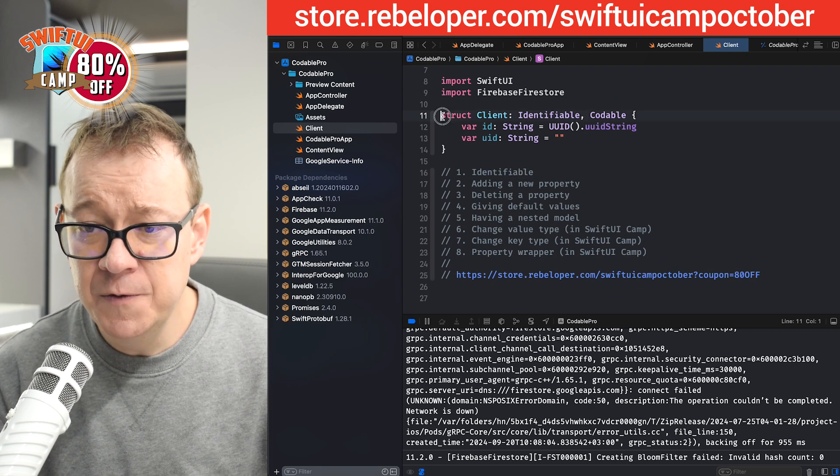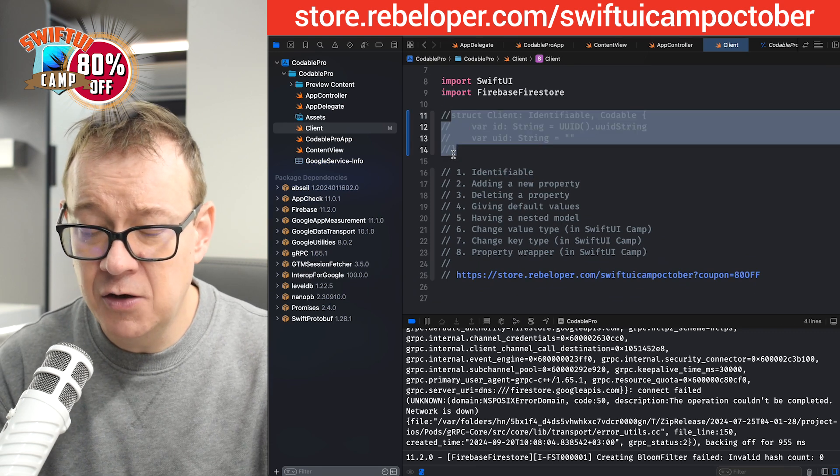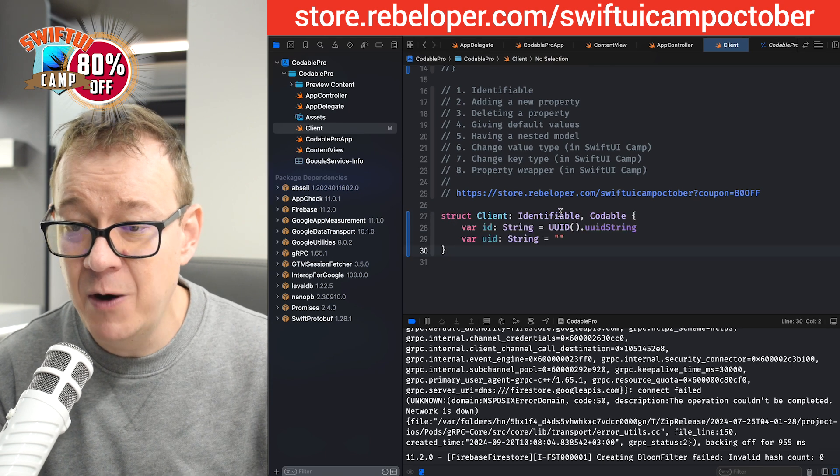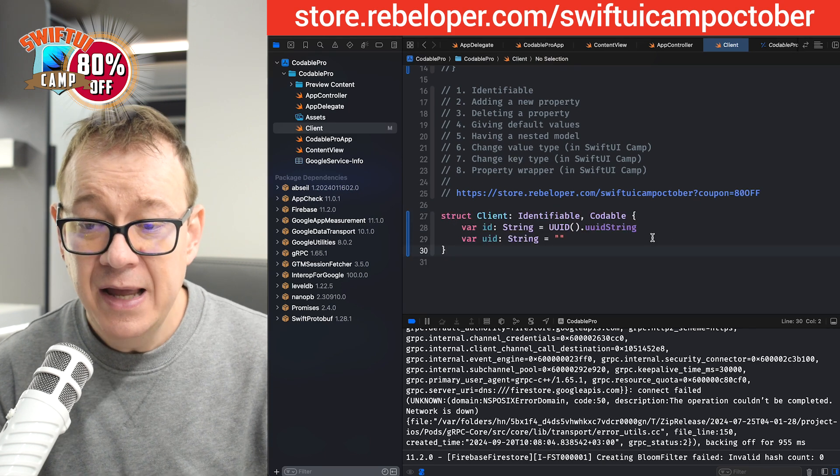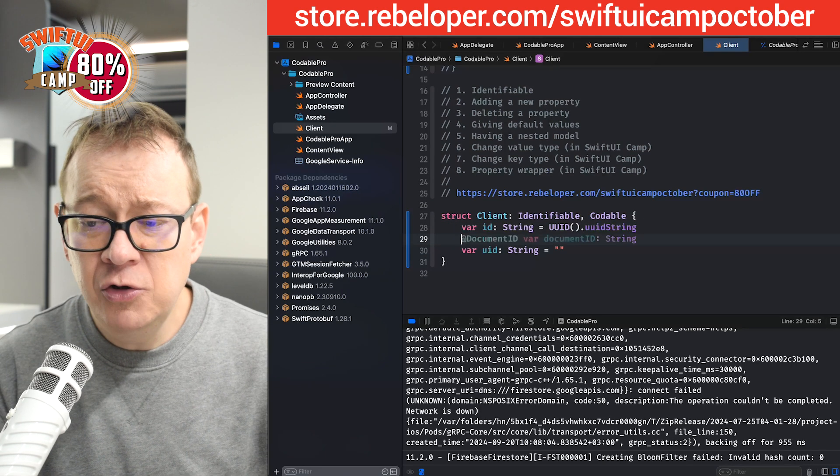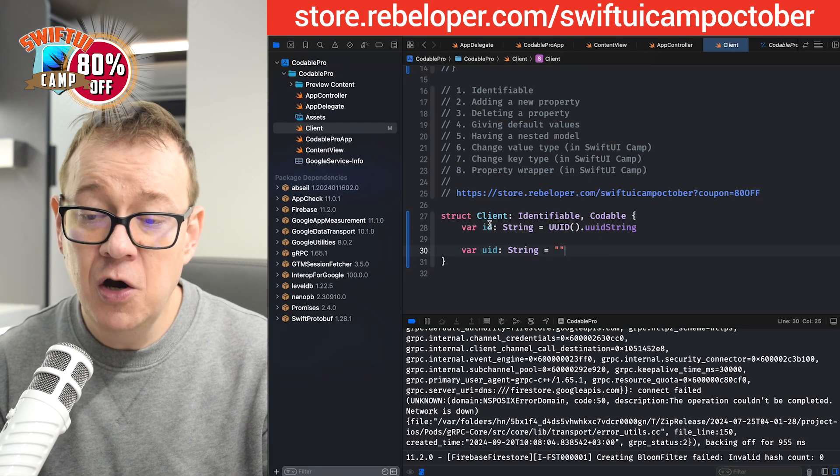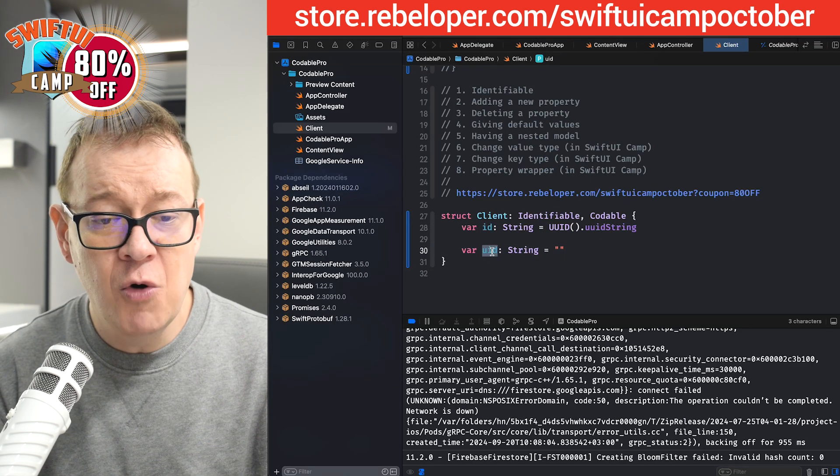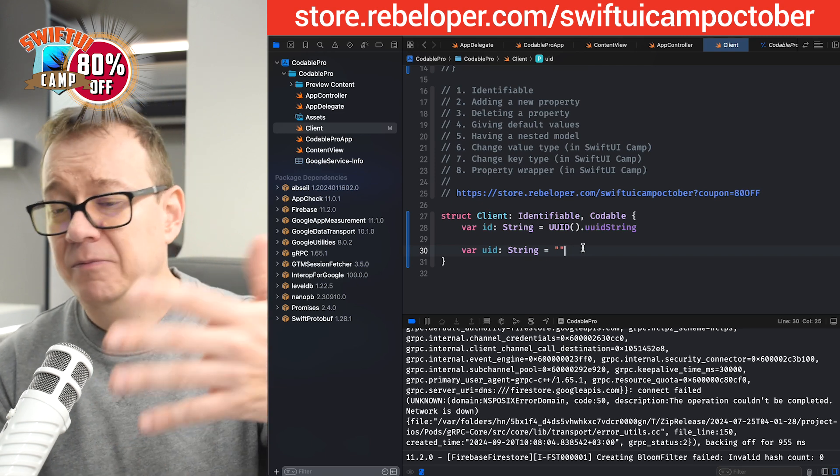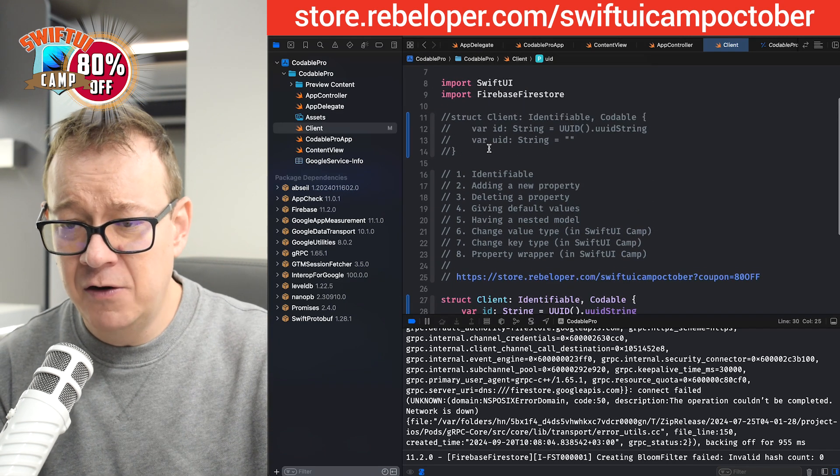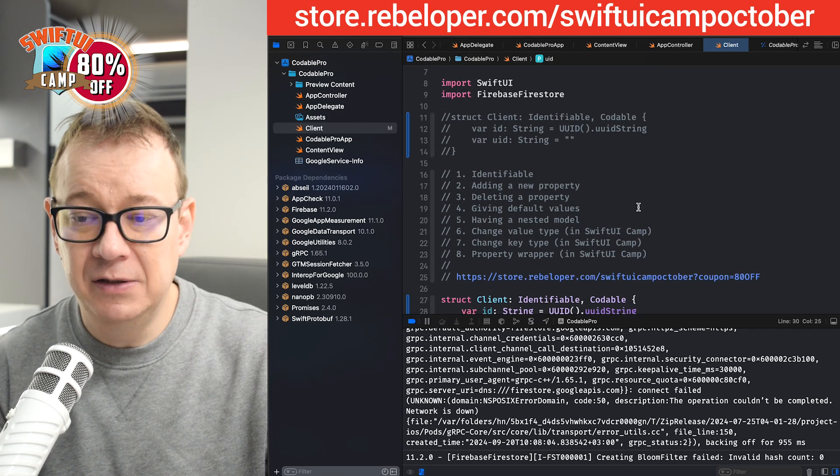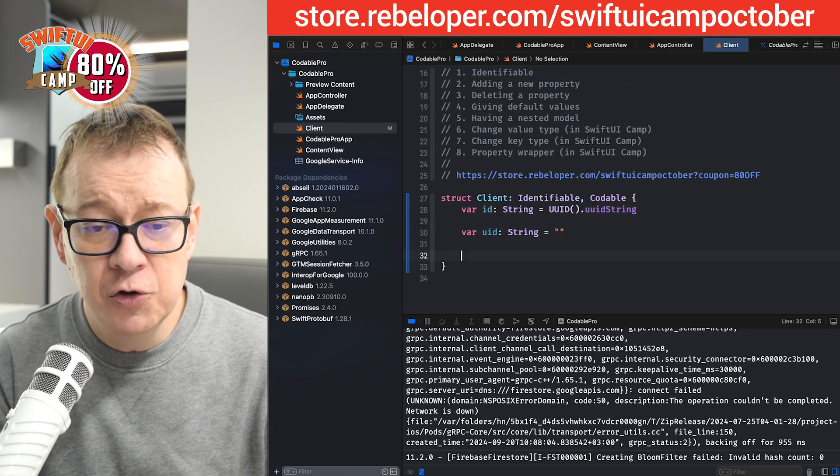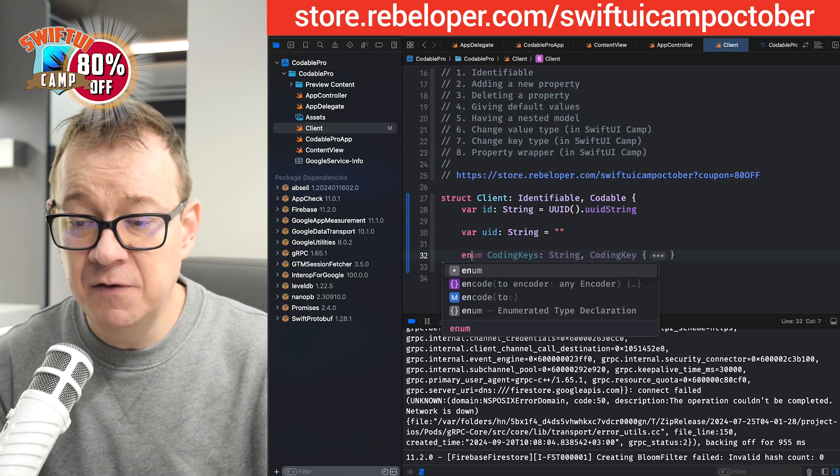So what I'm going to do is copy this out and comment it out so you can see where we started off and where we're going to get to. Basically, what I want to do is just not encode the ID, just the UID. So let's create our encoder. Firebase takes care of all the encoding if we don't set one up.